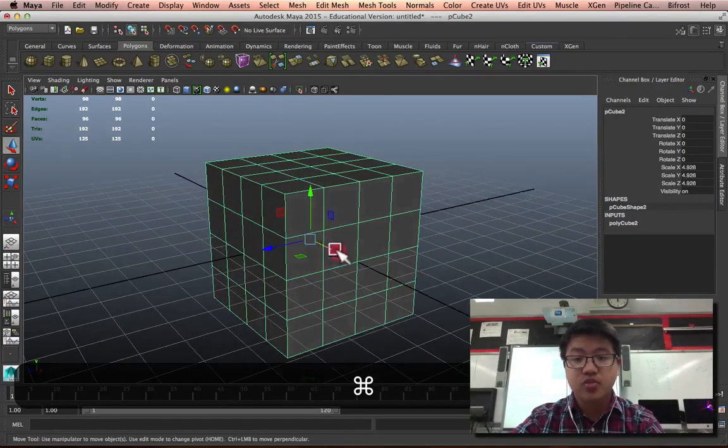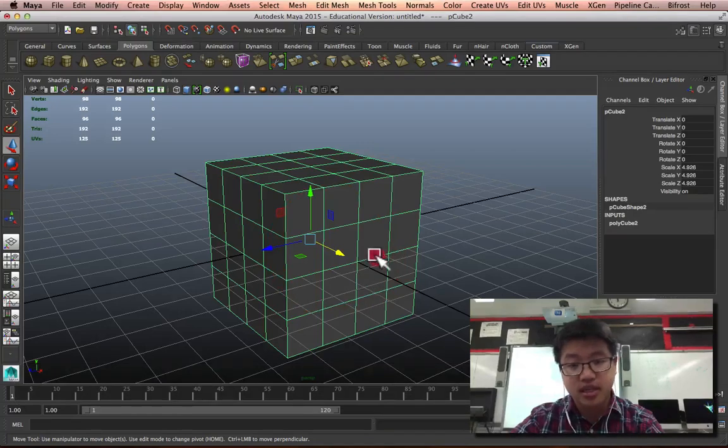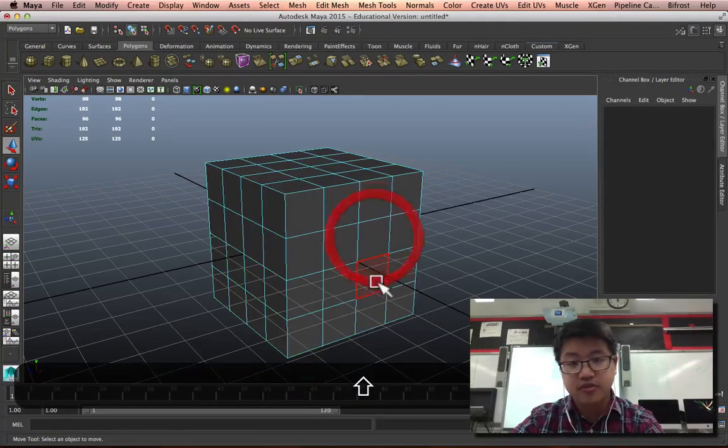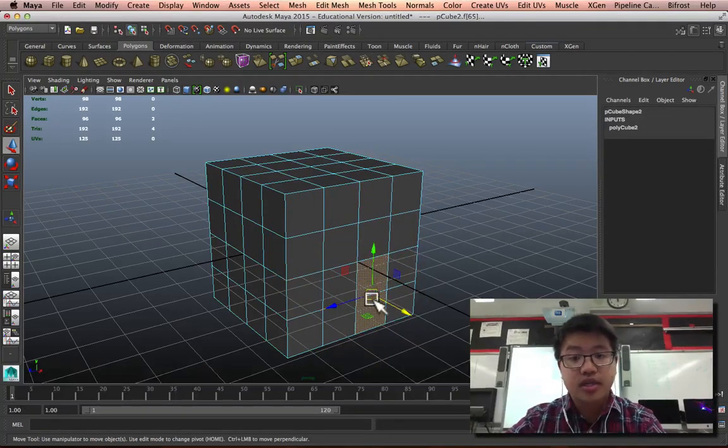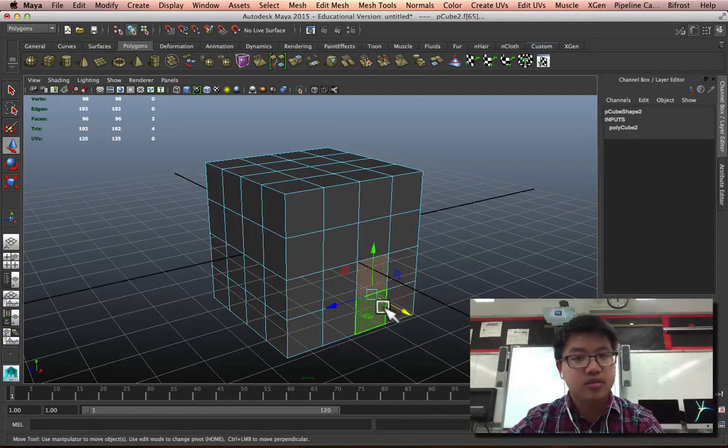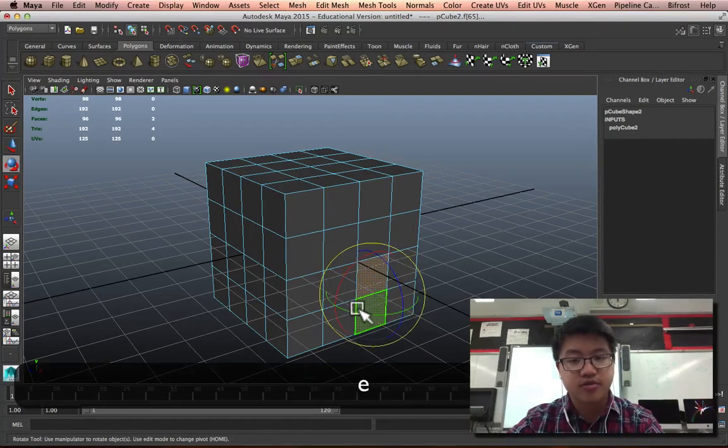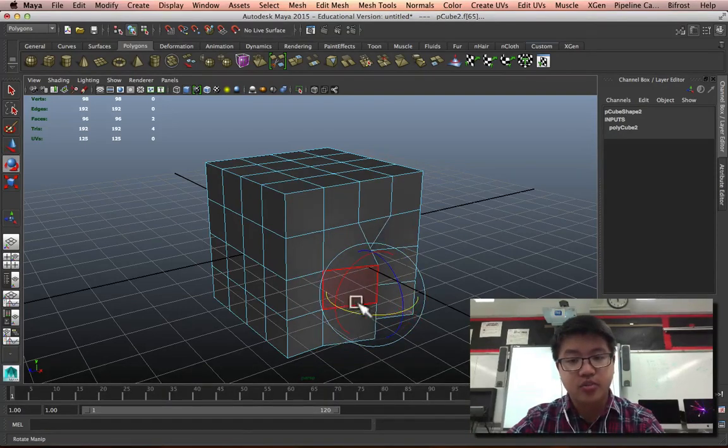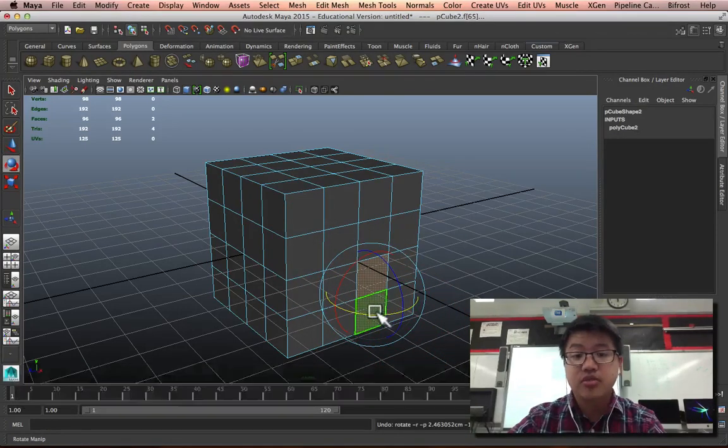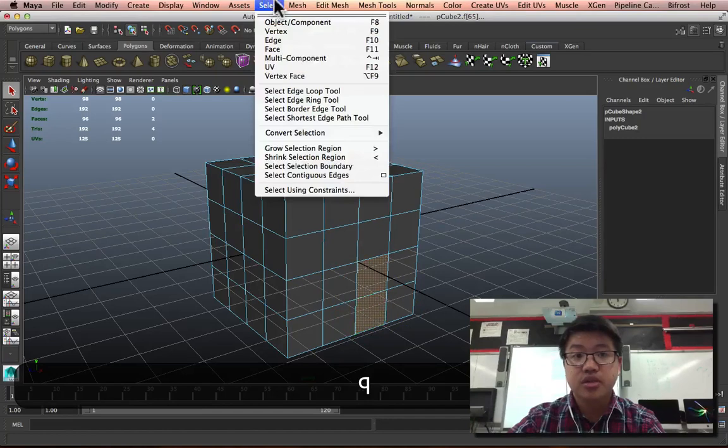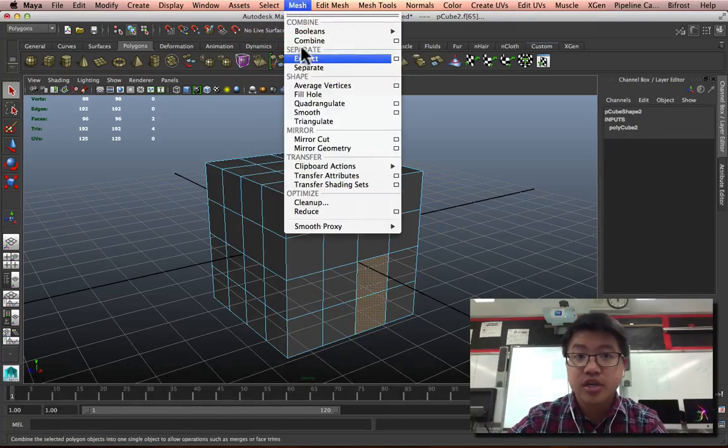Let's say that for some reason you wanted to create a door. Let's say that these two faces right here were a door. You can't open it right now because as you try, it's pulling those other edges along with it.